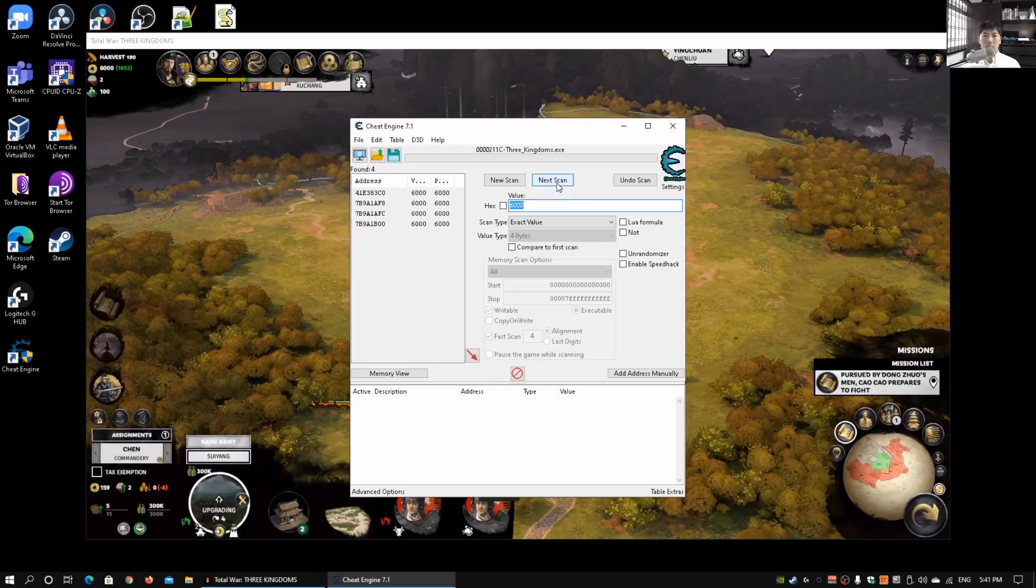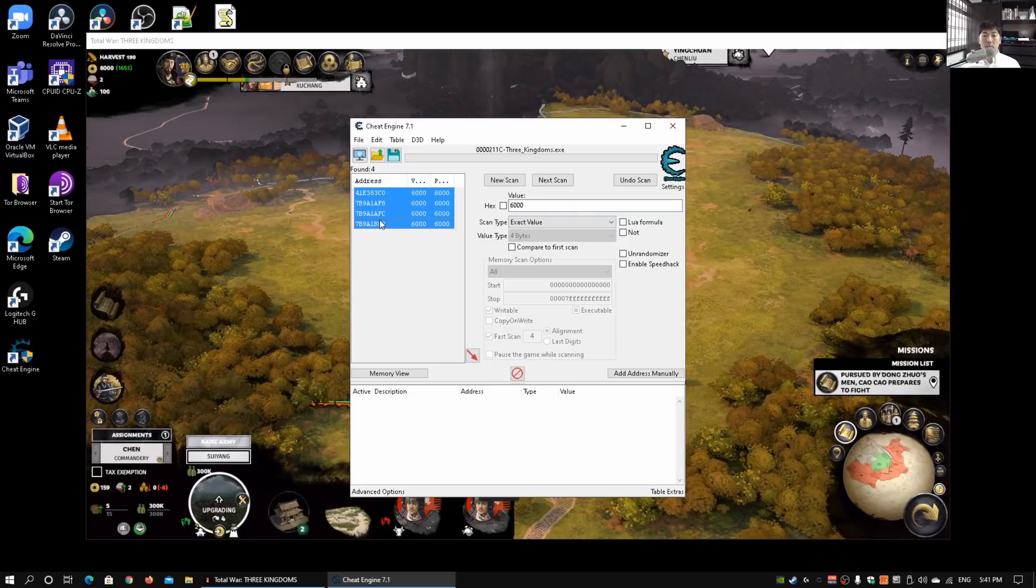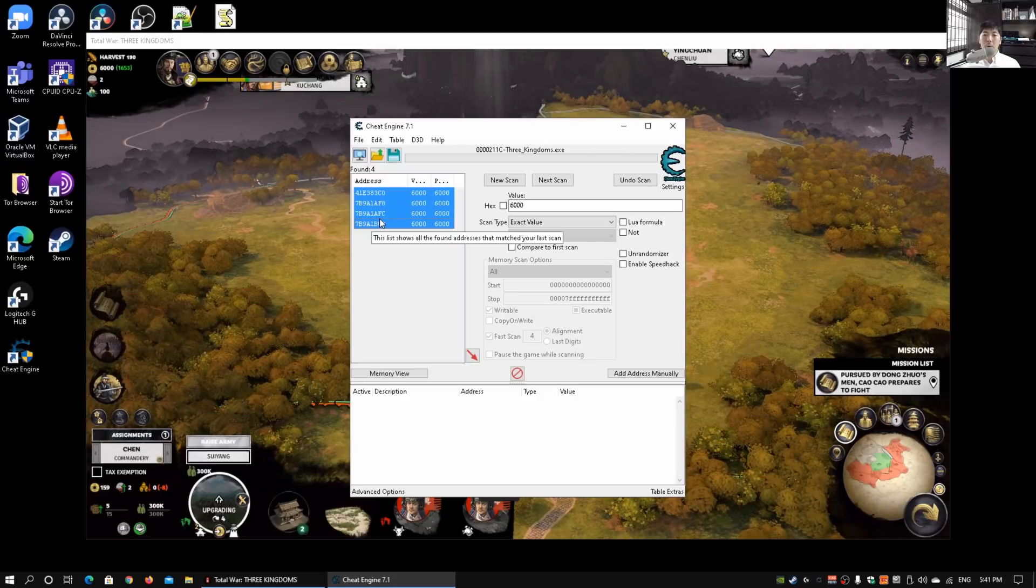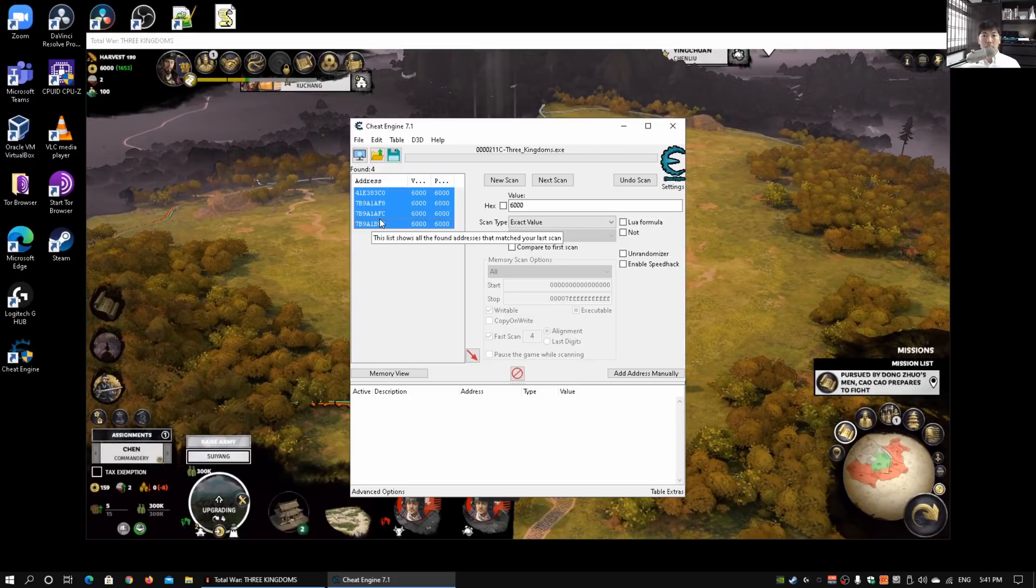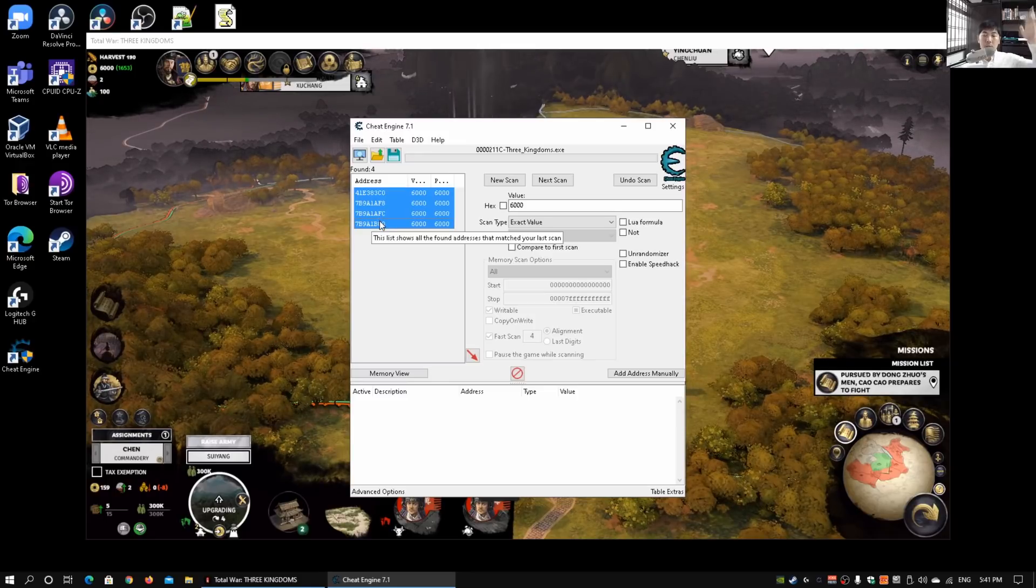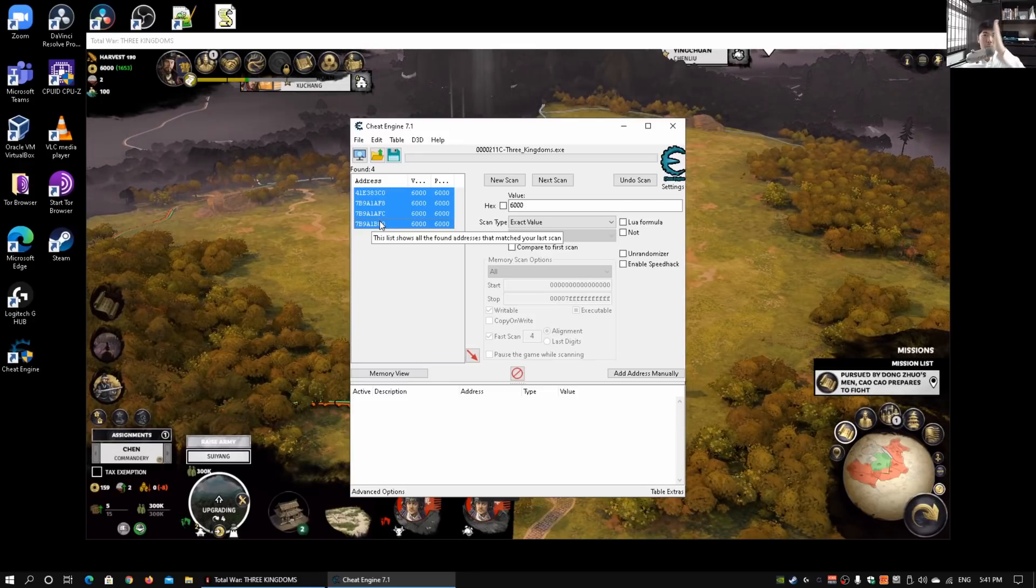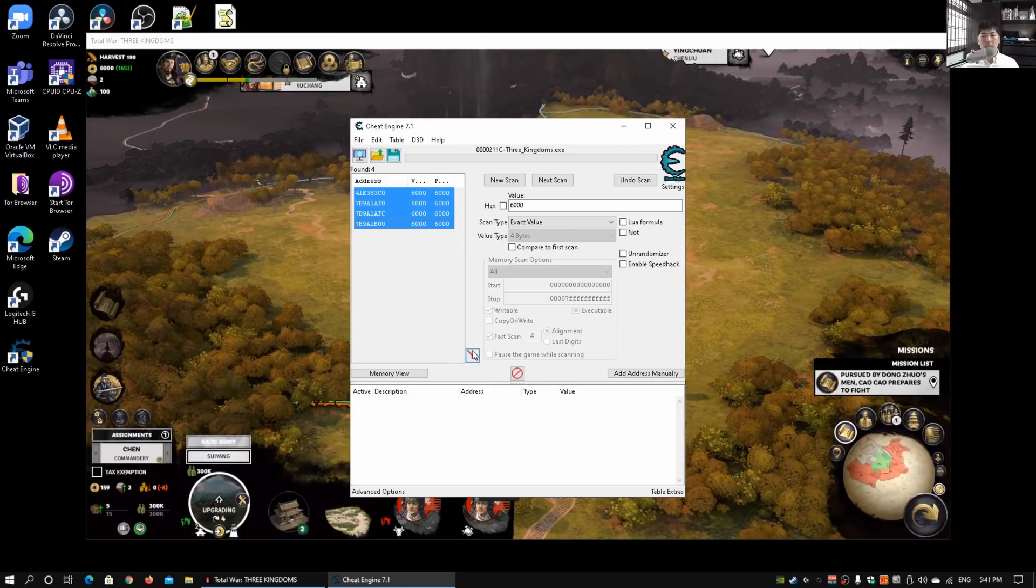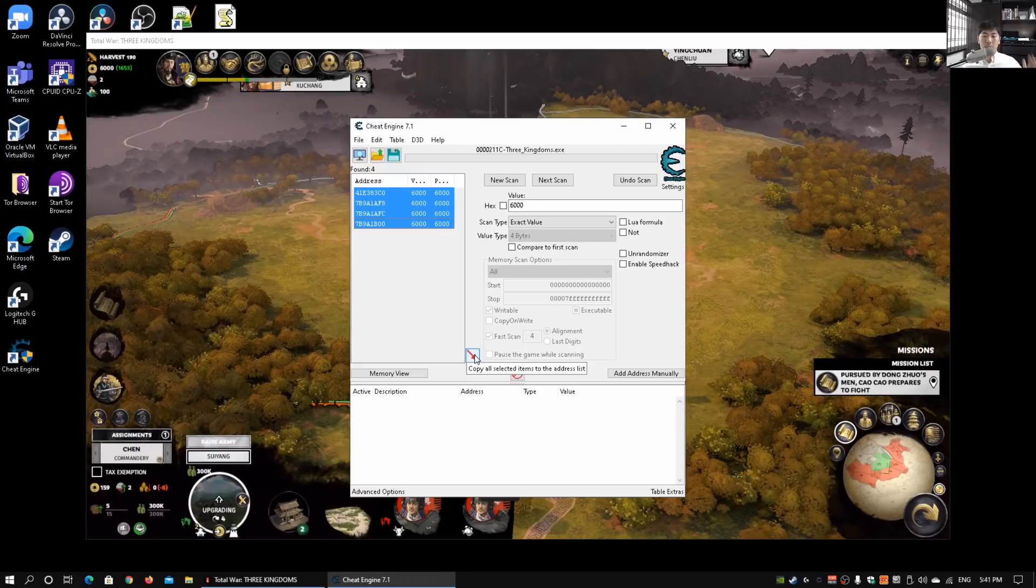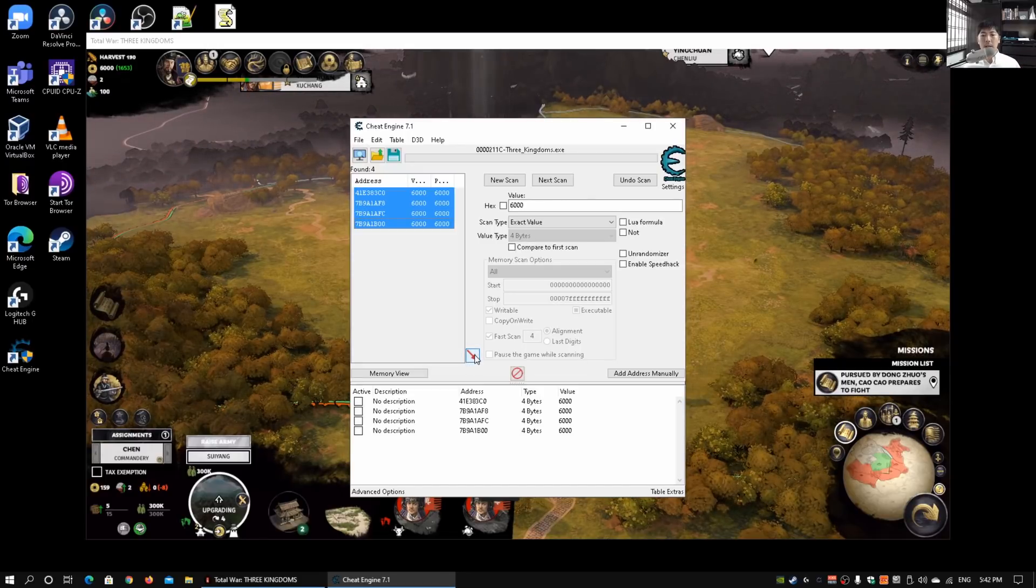Go ahead and click on next scan. Once we do that, we will see that there are four addresses that are being found. This list shows all the addresses that matched your last scan. From the previous scan result of eight thousand dollars, those changes will be reflected on the next scan. Click on this red arrow button to copy all select items to the address list.